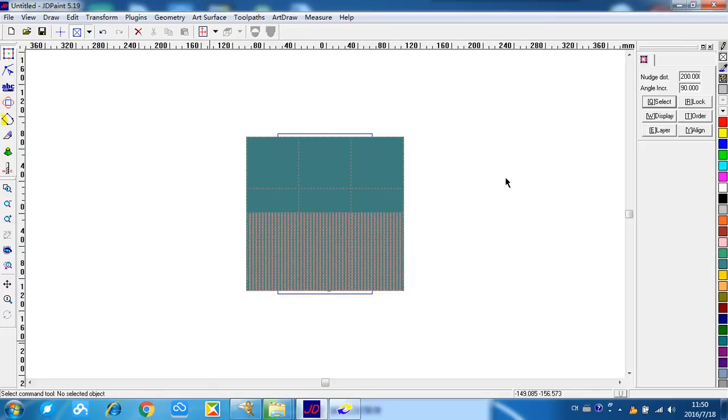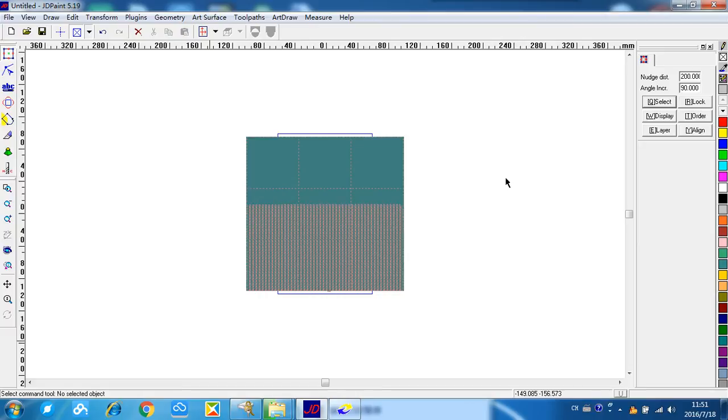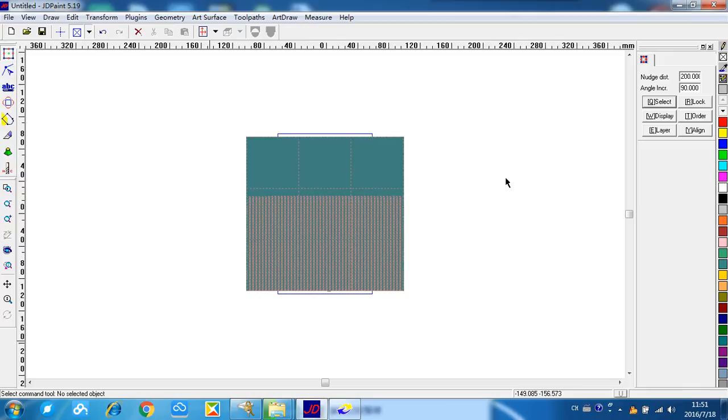There is a principle on the gdpaint software: before any operation, you must select it. Now, it's a little slow. We need to wait for the selecting.